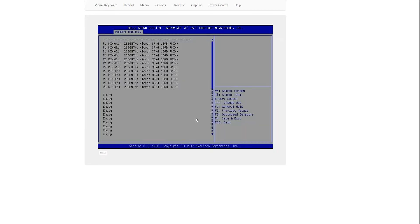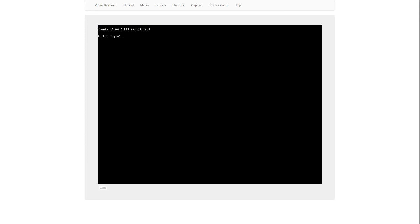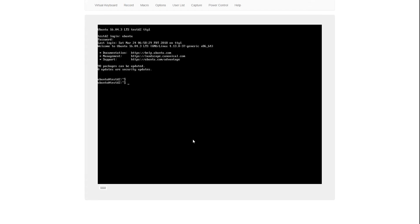Booting into Linux, we may want to verify that everything is working correctly. To do so, we run dmidecode --type 17, and we can see that the speed is 2400, but the configured clock speed is 2666 MHz.